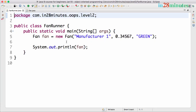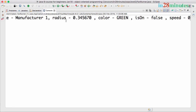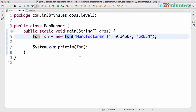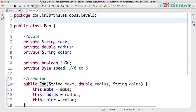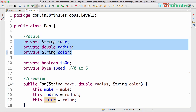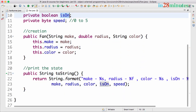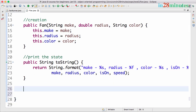In the previous step we created a constructor and a toString method for the Fan. Now let's focus on behavior — what operations I would want to allow on a fan object. Is there a chance that once I have a fan object, its make, radius, or color changes? Very little chance. The two things that might typically change are whether it's on or off and the speed. Those are the two things on which we can expose behavior.